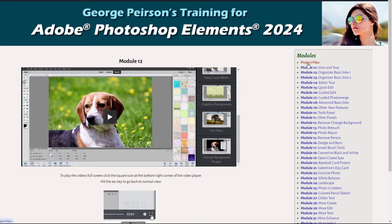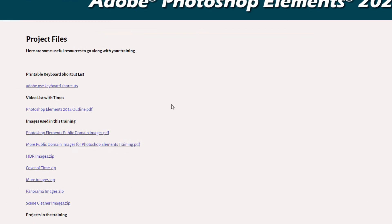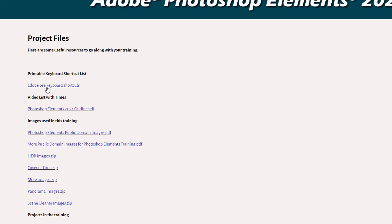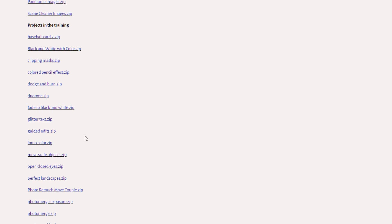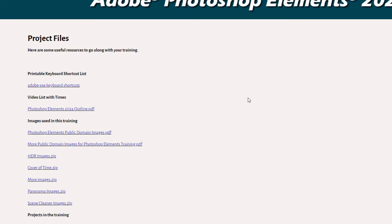Along with the training, I also have project files up here. There's a printable list of keyboard shortcuts, a printable outline for the whole training that includes video lengths and times so you know exactly how long each video will be. I also have images used in the training plus additional images from YouTube as well. And every single project in the training has a downloadable file giving you the complete Photoshop Elements file I used when making that project, so you have all that information available quickly and easily.